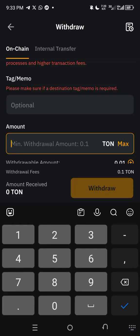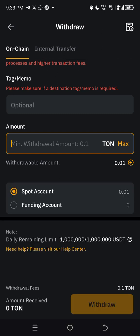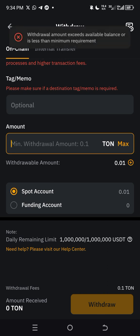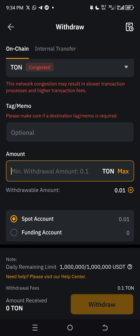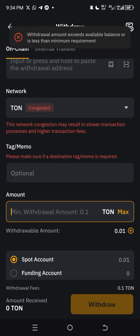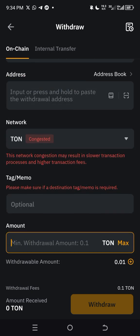The network is set to TON by default, so leave it as is. The minimum withdrawal is 0.1 TON, and the withdrawal fee is also 0.1 TON. So if you want to receive 0.1 TON in your Ton Keeper, you need to withdraw 0.2 TON — they charge 0.1 and send 0.1 to your wallet. If you bought with five dollars and have 0.65 TON, click 'Max' and the full amount will appear.